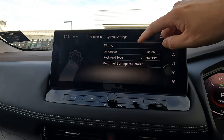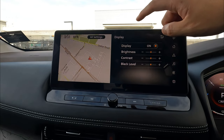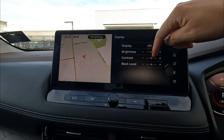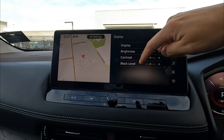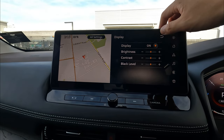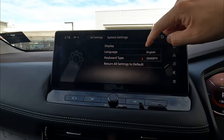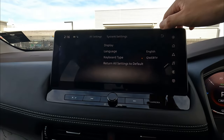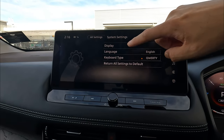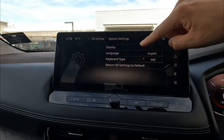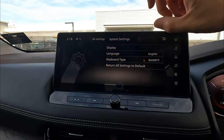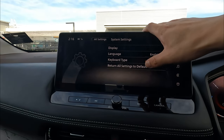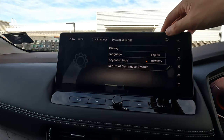Under System Settings, you can quickly adjust display brightness, toggle the display on and off, change contrast and black level. Language can be changed to different options — English is probably preferred for New Zealand. Keyboard type can be set to ABC or QWERTY, which is the standard layout like on your phone. You can also reset all settings to default.